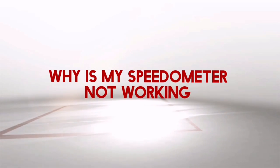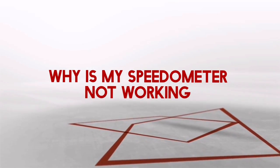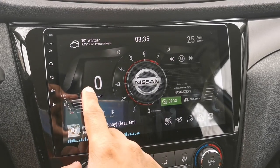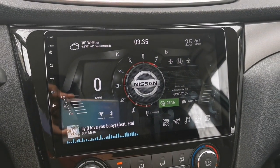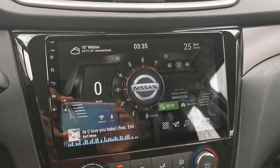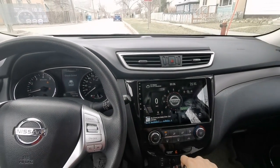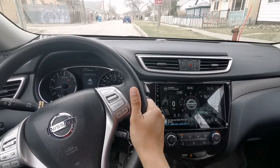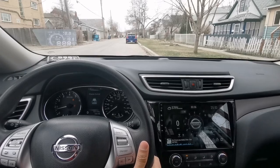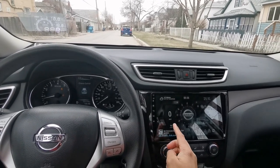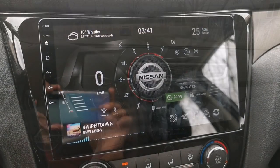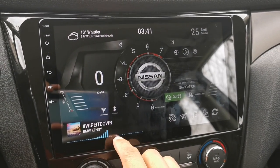The next issue to solve is why the speedometer is not working. This is my digital speedometer — I'm going to drive a little bit to show you that it's not working. As you can see, my digital speedometer didn't work and it's still at zero.